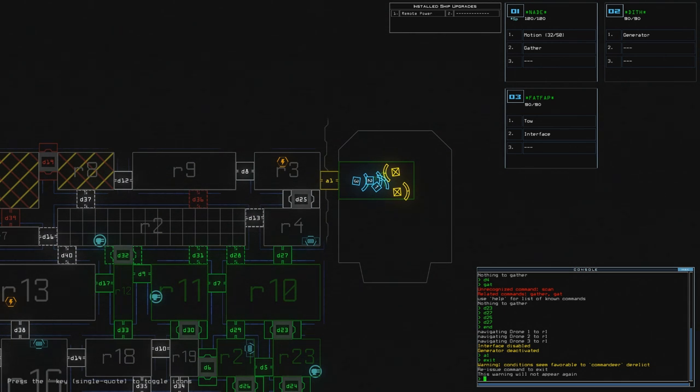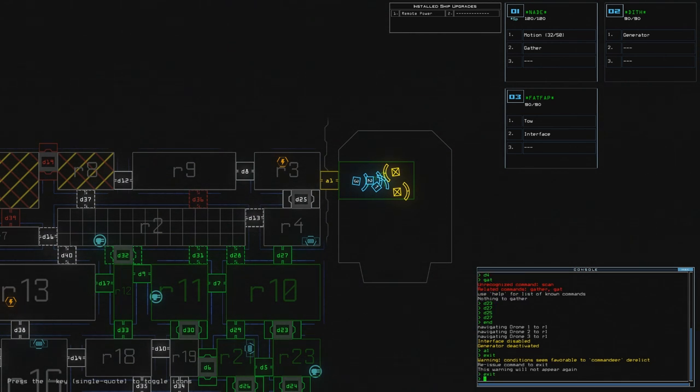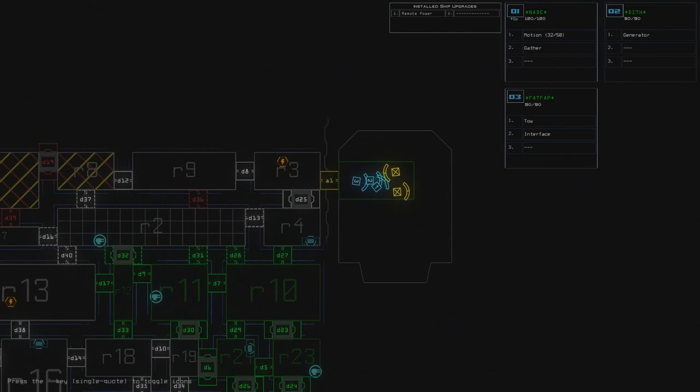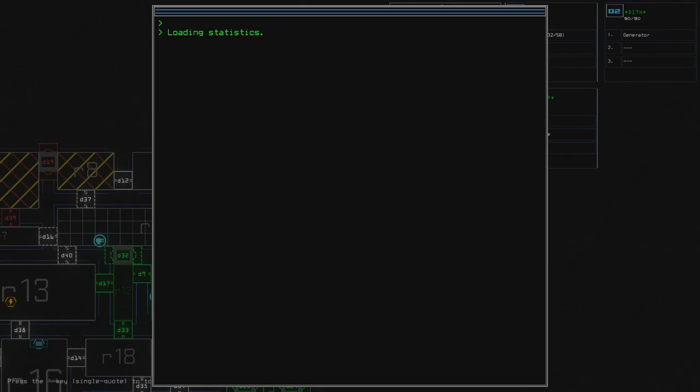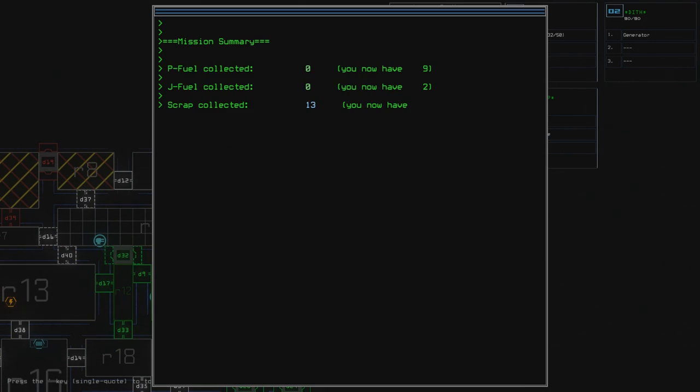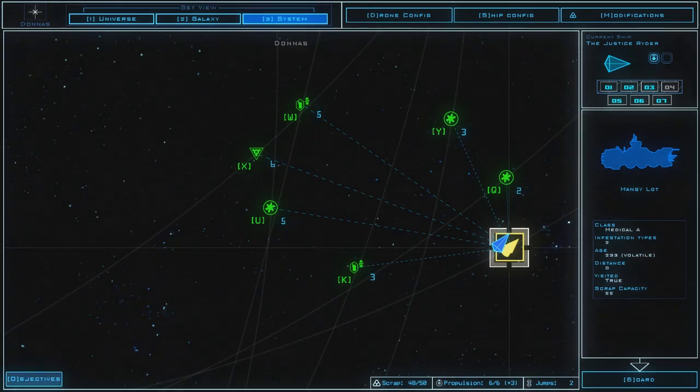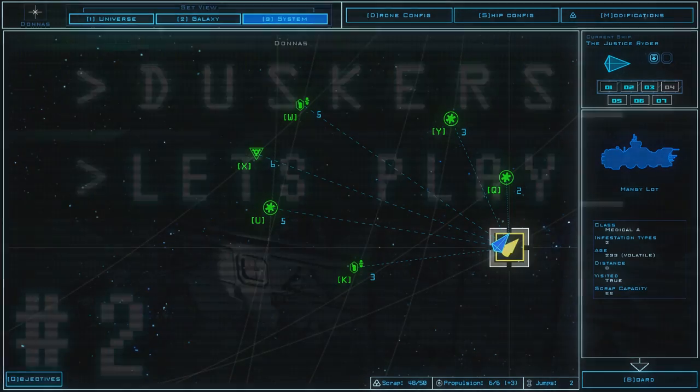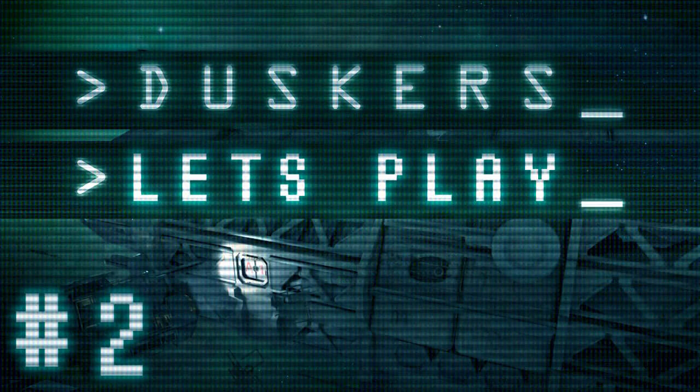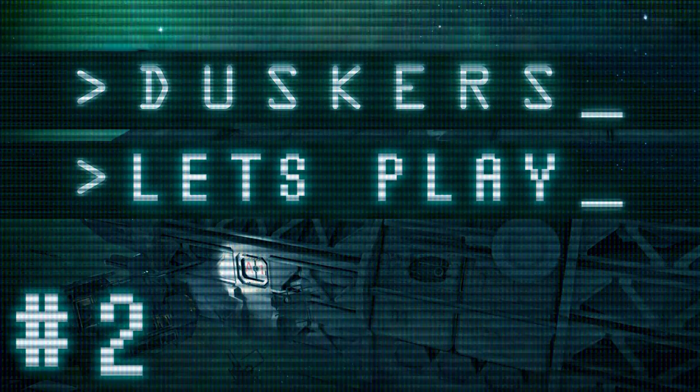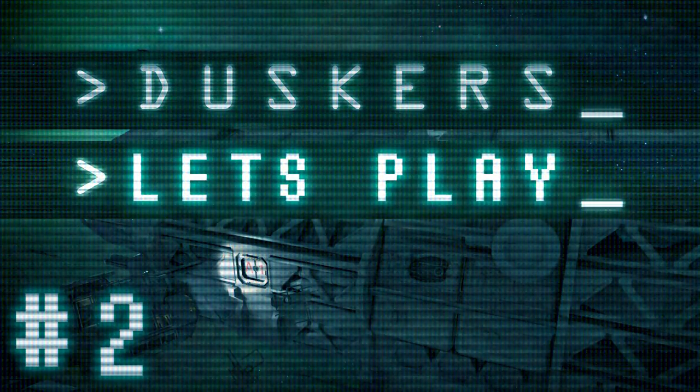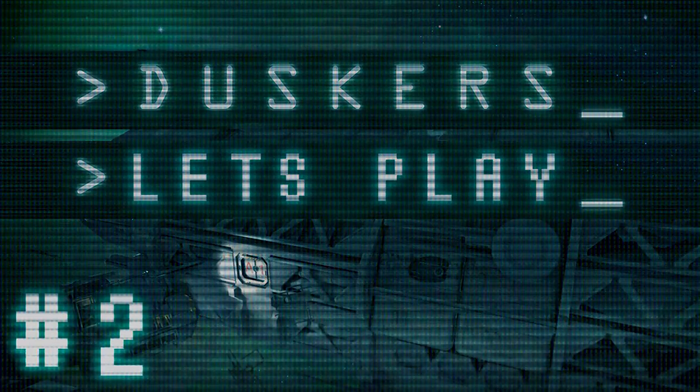Alright. Nice. There we go. So, 13 scrap and, well, two drones. A very, very good day. Thank you very much for watching. And I'm gonna see you next time. Bye-bye.